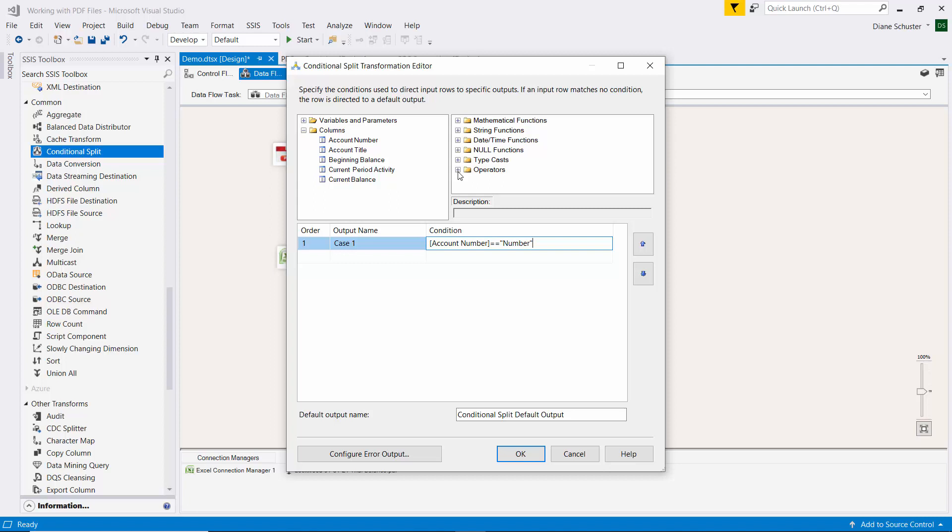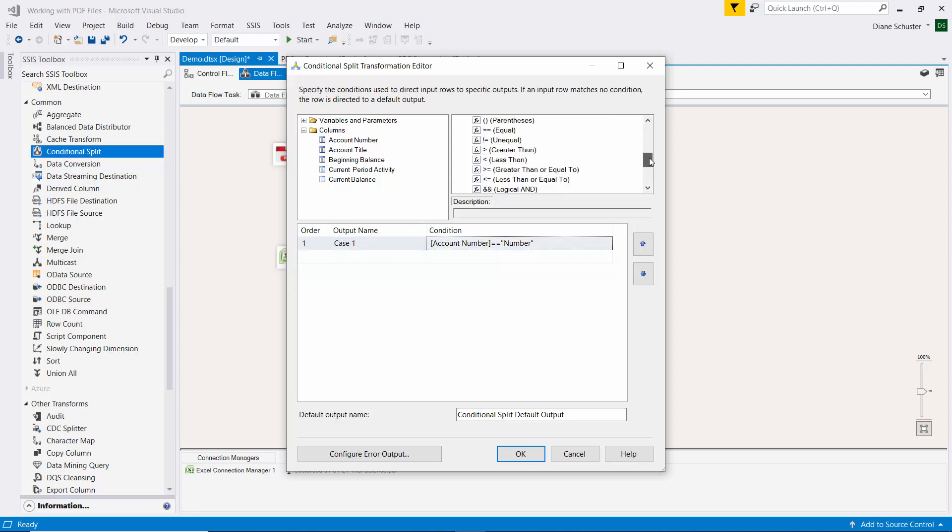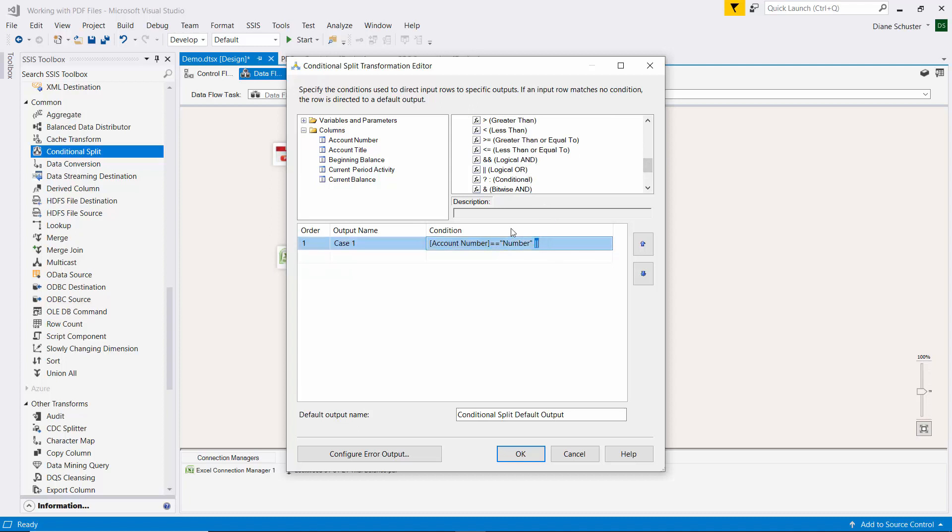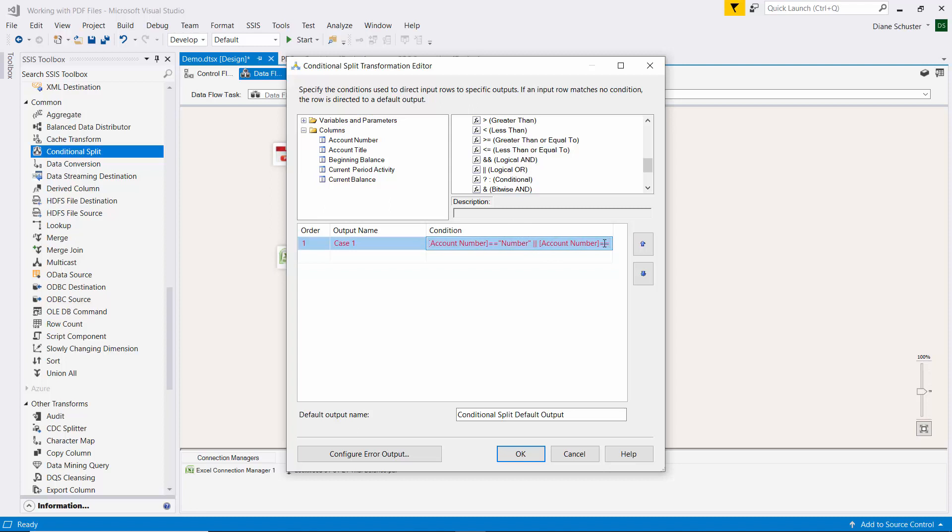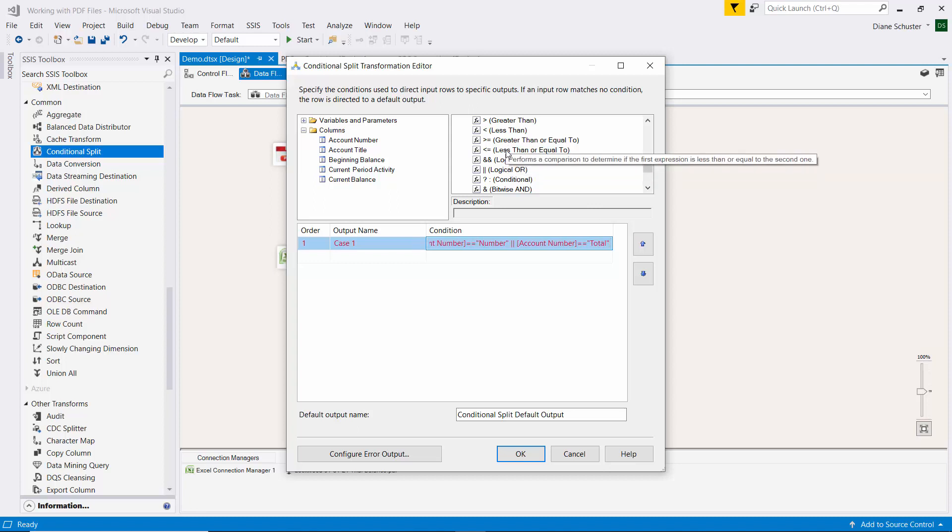And then I'll use the logical OR operator because we also want to get rid of anything that has the word total in that first column. I'll get rid of our total lines. Then we'll use the logical OR again.